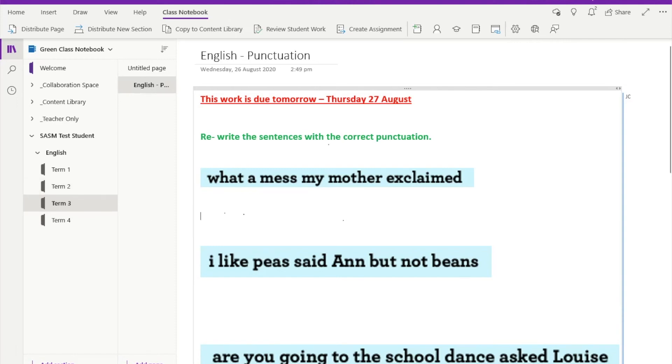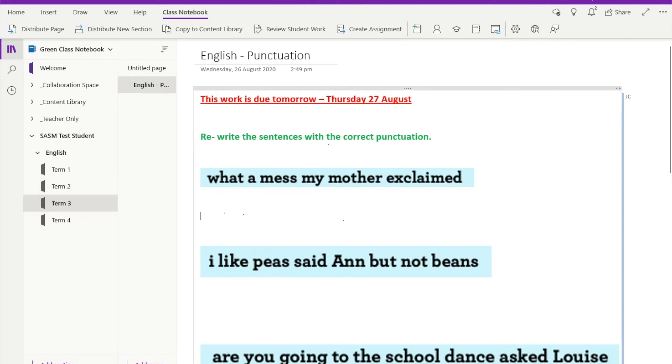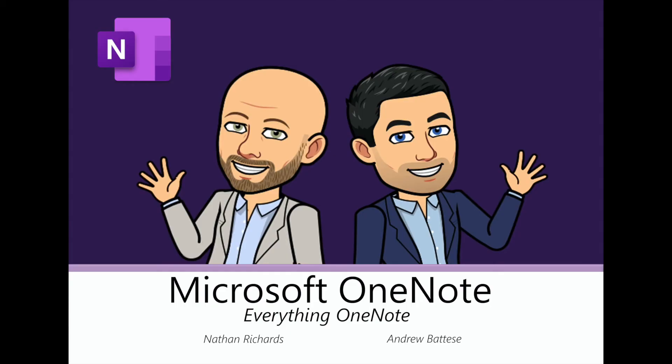Alright guys, I hope you find that useful and we'll see you again soon. Don't forget to follow us, give us a thumbs up if you like what we're doing, and make sure that you write any comments in the comment section regarding questions you might have or if you have any ideas that you want us to explore. Thanks guys.